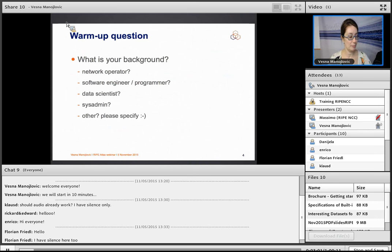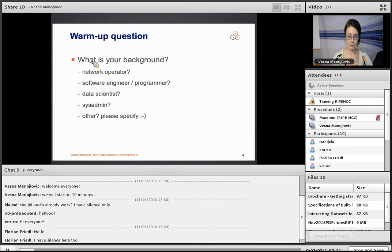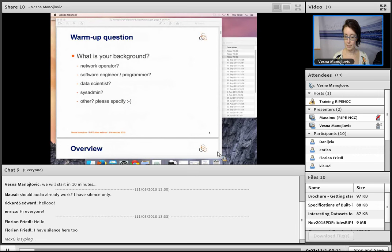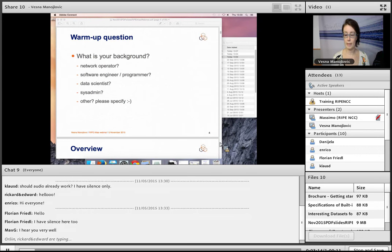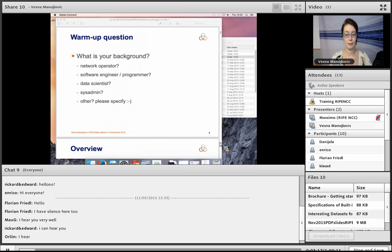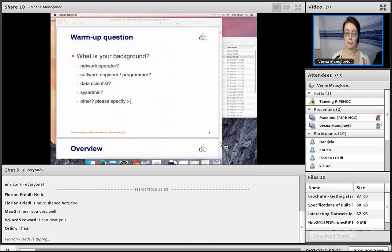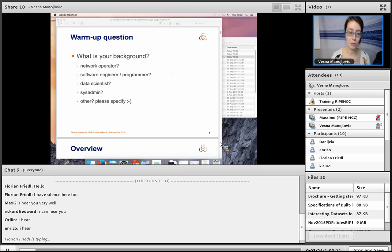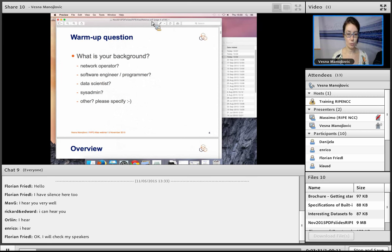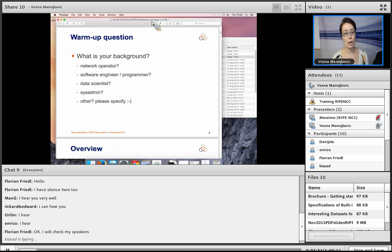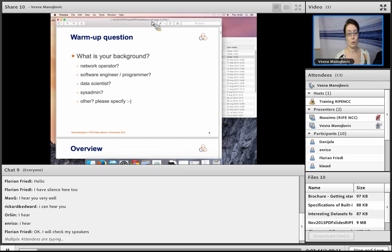After a brief audio issue, the trainer asks attendees to share their background in the chat so the material can be adjusted — whether towards network operators, programmers, or other roles.